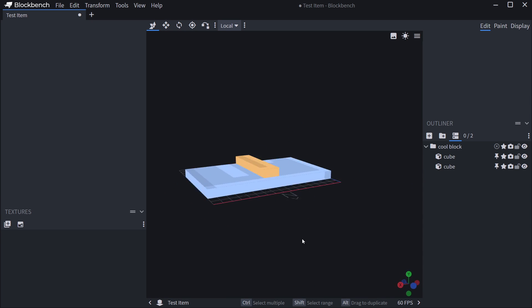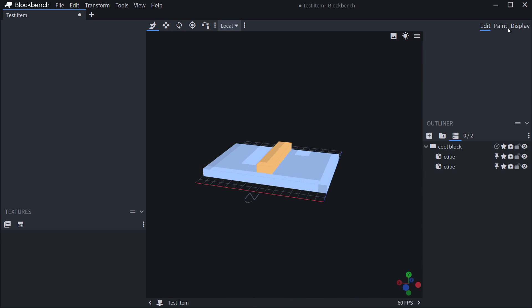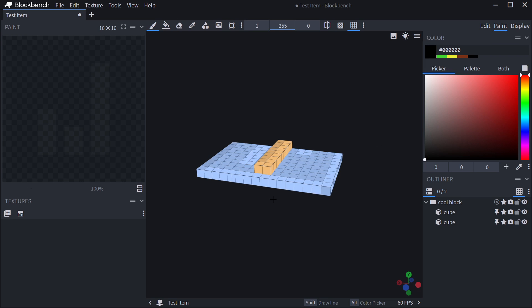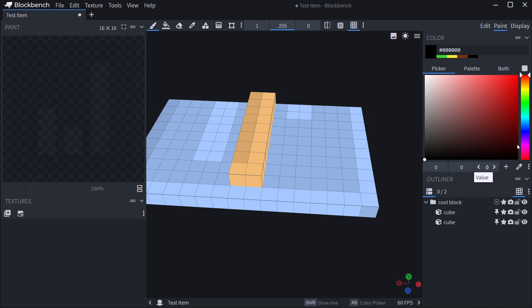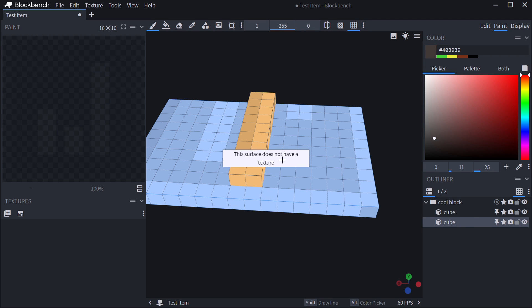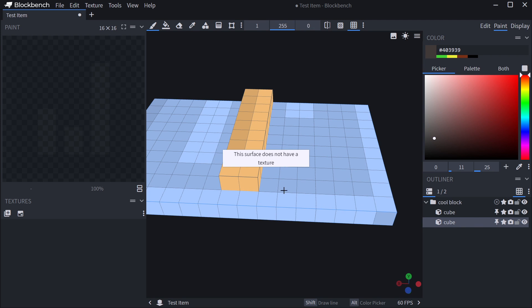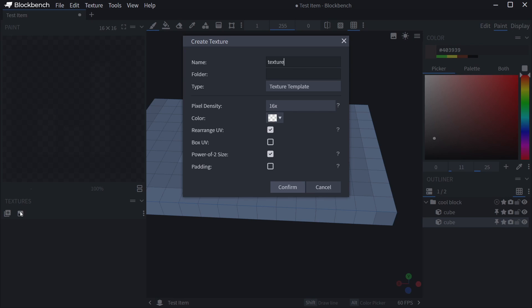And you can also go into paint mode, which might be a bit more interesting for you. So you can basically paint the individual voxels. Let's say I maybe want this to be a gray color. You can see I currently can't paint on this, this surface does not have a texture.